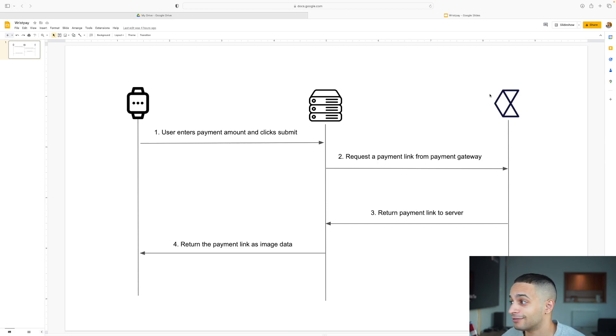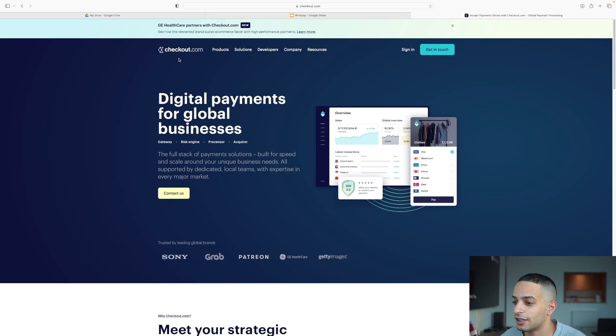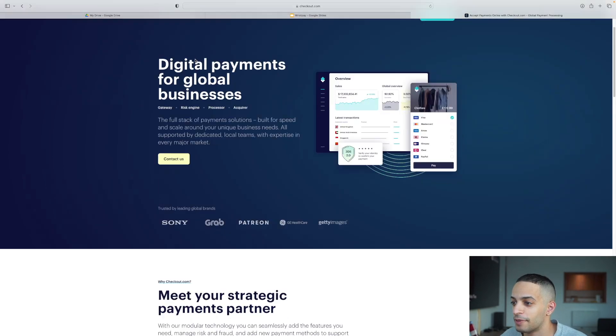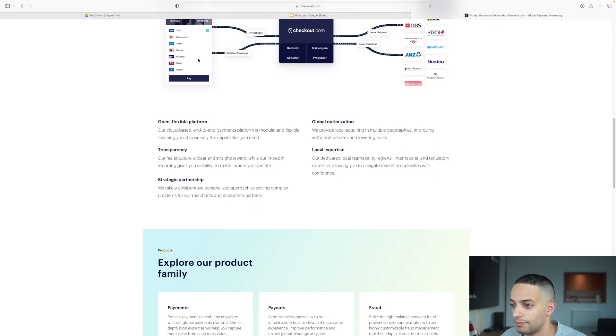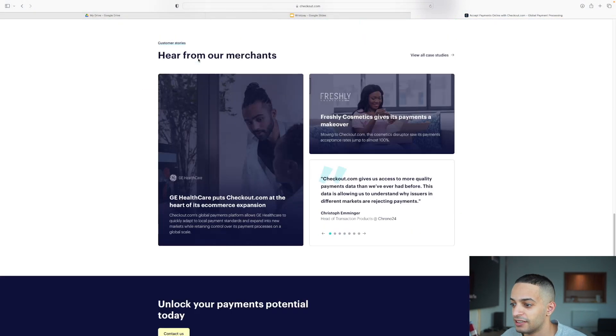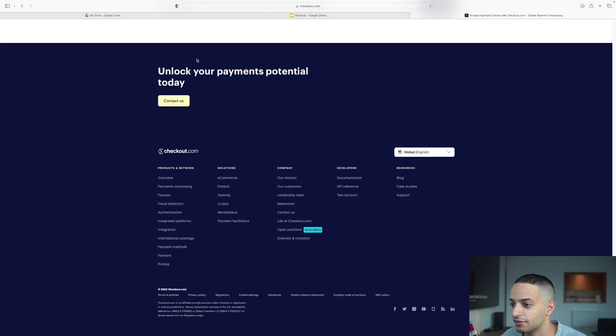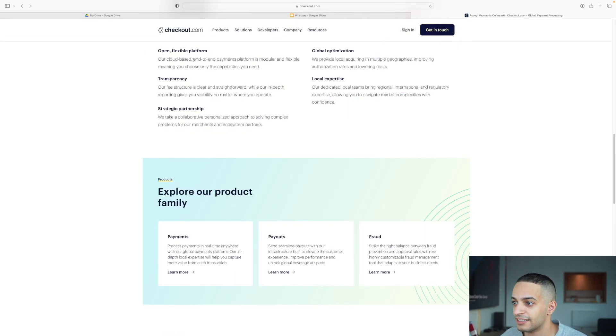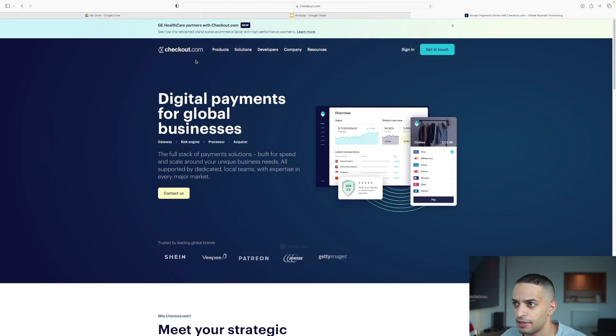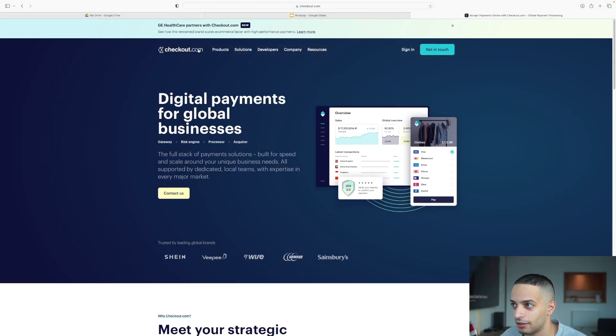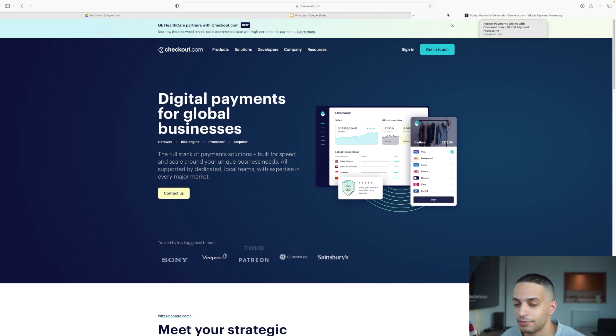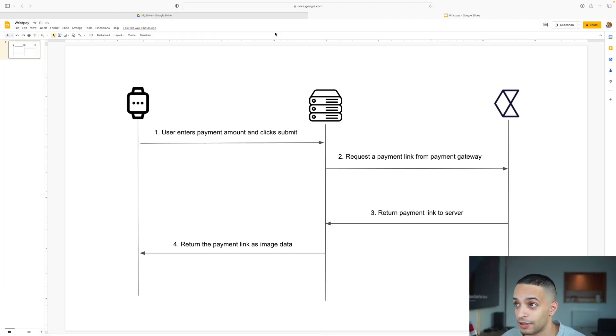We're using the checkout.com payment API. Checkout.com is one of the coolest payment companies because their APIs are so simple to use. Getting a test account and setting up their API for payment links took me like 10 minutes, which is really nice. Simplicity is very much appreciated.